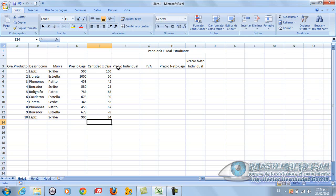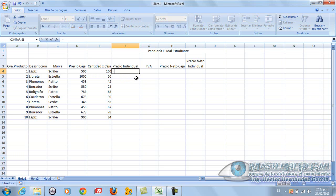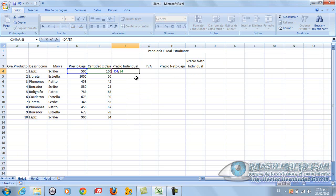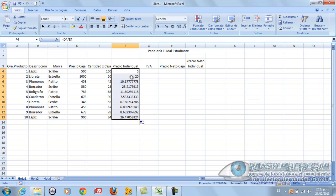Now, we are going to calculate the individual price. Because the box price is 500 but it contains 100. Well here goes our first formula. Simply we are going to calculate our individual price in the following way. Equal, and I make reference. Where do I have the box price? In D4. Then I put D4. And that price I must divide by the quantity, that is, by E4. I have my price per box and the quantity divided 500 by 100. I press Enter and I have the individual price is 5 pesos each.